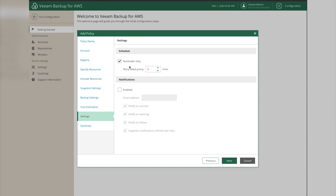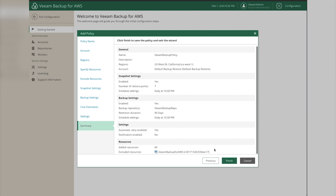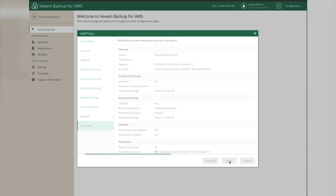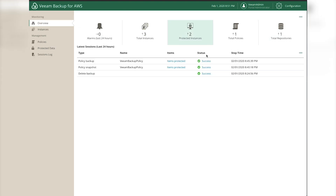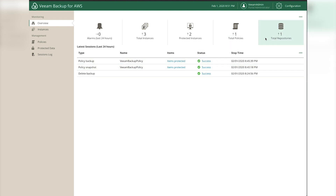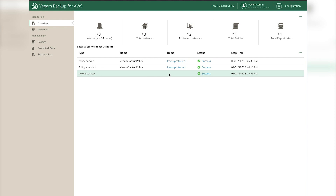You can choose to automatically retry and enable email notifications, but for this demo we'll click Next. Review the summary screen of all the settings, then click Finish to create the policy. Once the policy is created, click Exit Configuration. Through the magic of editing, the policy has now run and the servers are being protected - they'll run at whatever schedule you've set. Congratulations! You've deployed and configured your Veeam instance, added a repository, added a policy, and are now protecting your instances.